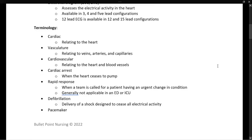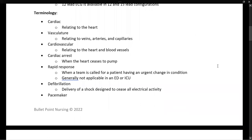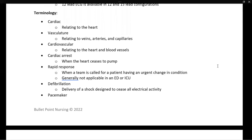Let's talk about some cardiac terminology. Cardiac refers to relating to the heart. Vasculature means relating to the veins, the arteries, and where they meet — the capillaries. Cardiovascular refers to the heart and blood vessels together. A common example is CV ICU or CV surgery, meaning cardiovascular ICU or cardiovascular surgery.